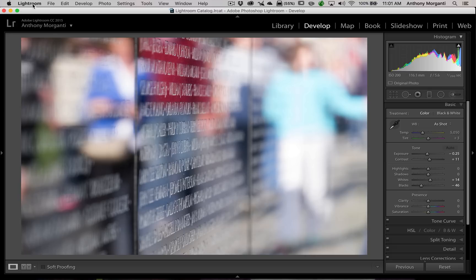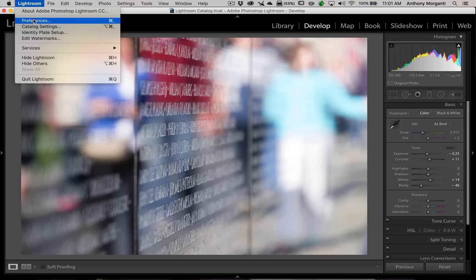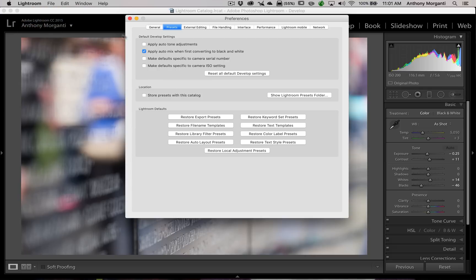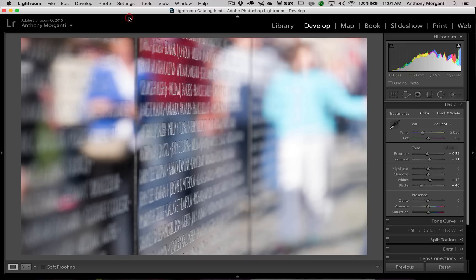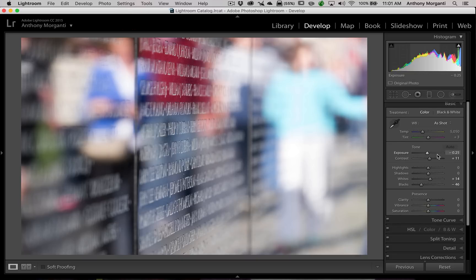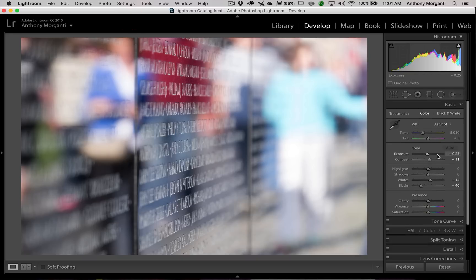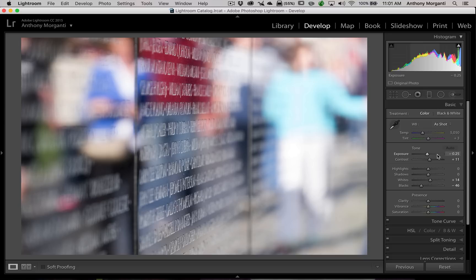So, again, if you're in the Preferences, if you have this checkbox checked, that is what's going to happen. So, make sure that checkbox is not checked, and then you'll not get any pre-adjustments done to your image. That actually is probably more common than I've found people have. The Import Preset, Develop Preset, that happens now and then, but this setting in the Preferences happens a little bit more often.